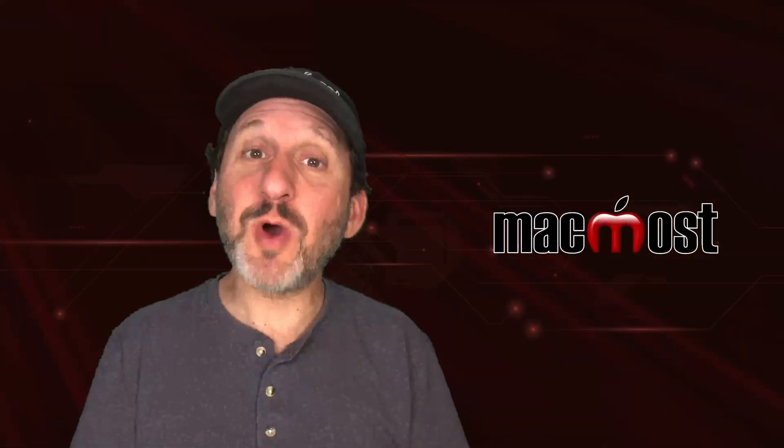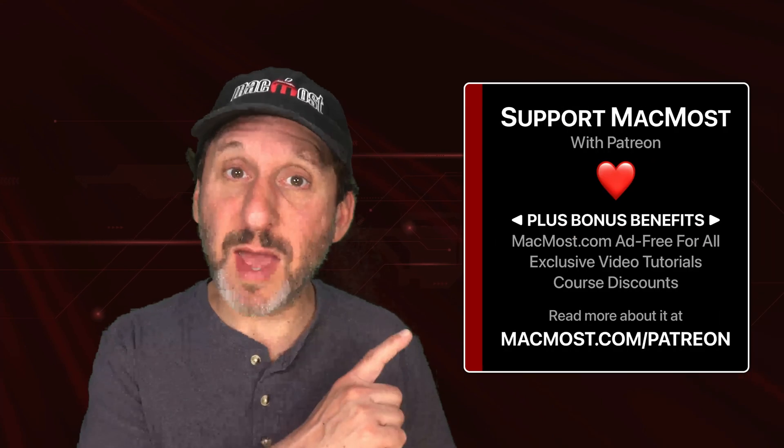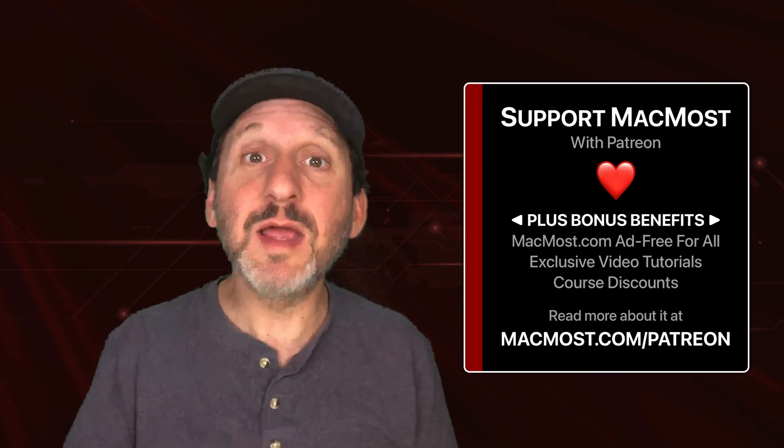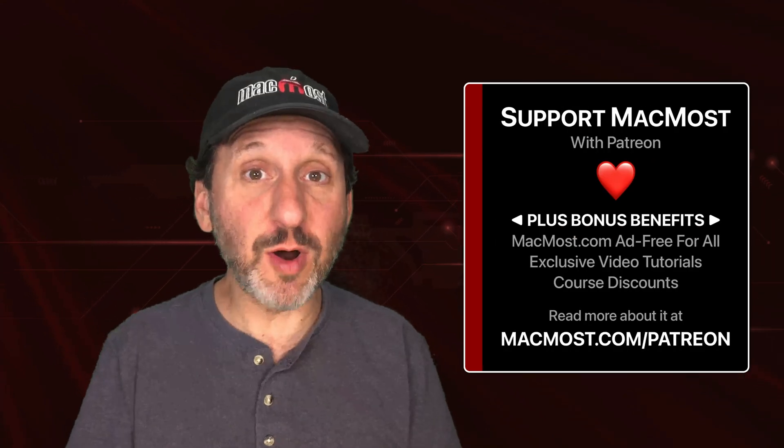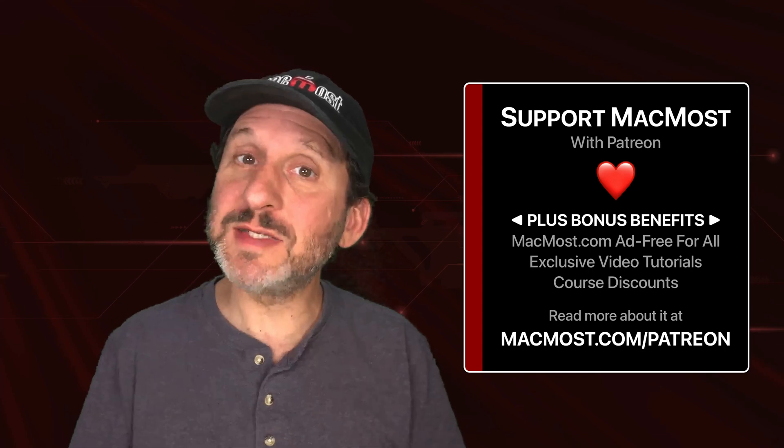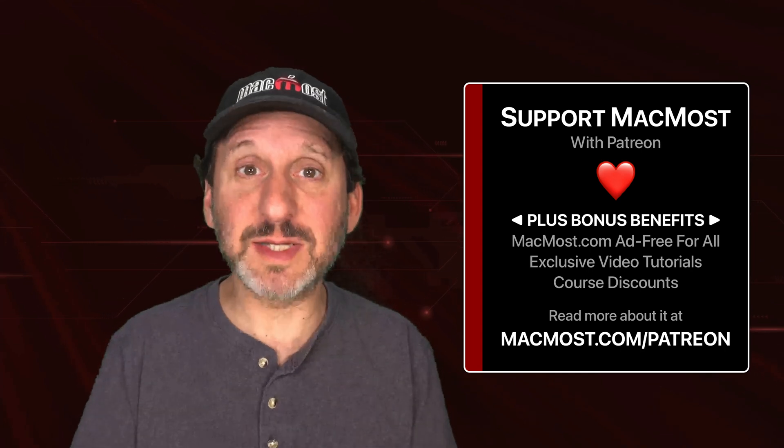MacMost is brought to you thanks to a great group of more than 1,000 supporters. Go to MacMost.com/patreon. There you can read more about the Patreon campaign, join us and get exclusive content and course discounts.